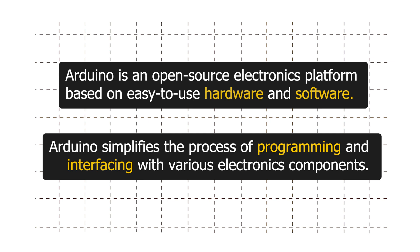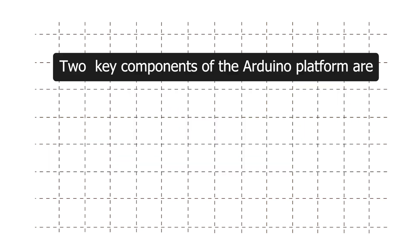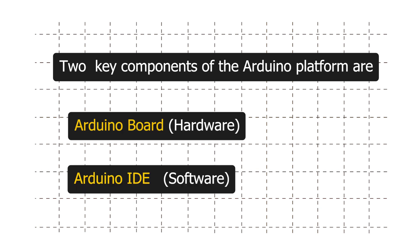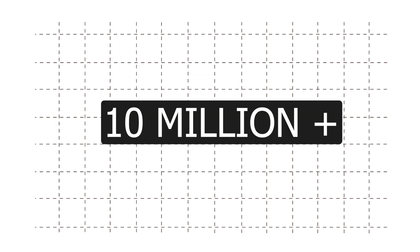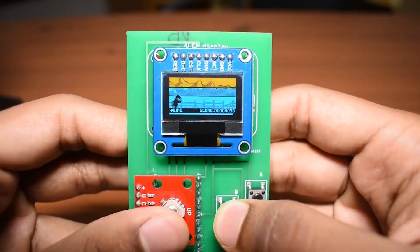Arduino simplifies the process of programming and interfacing with various electronics components. It is developed by an Italian company Arduino LLC. Two key components of Arduino platform are Arduino board and Arduino IDE.